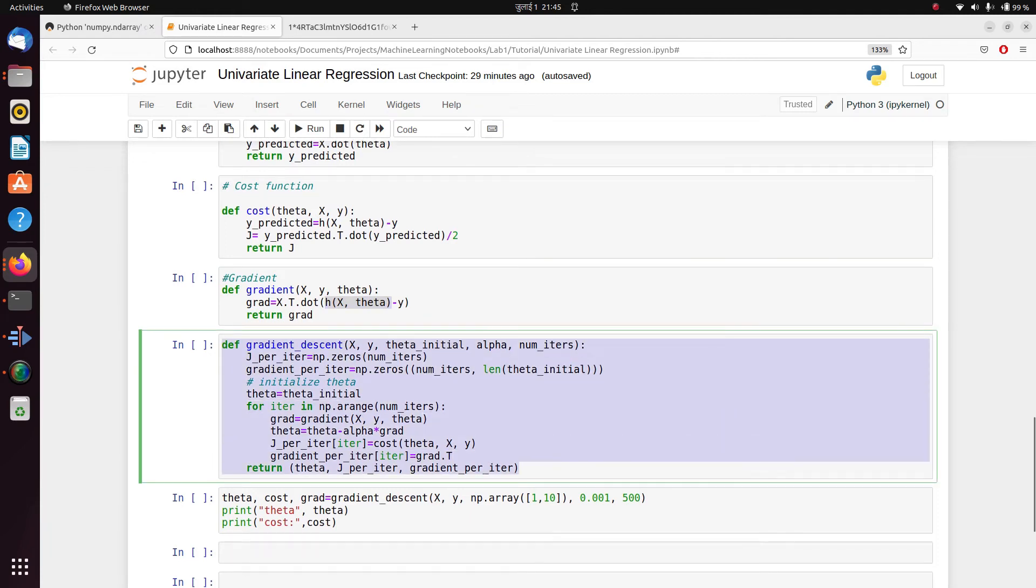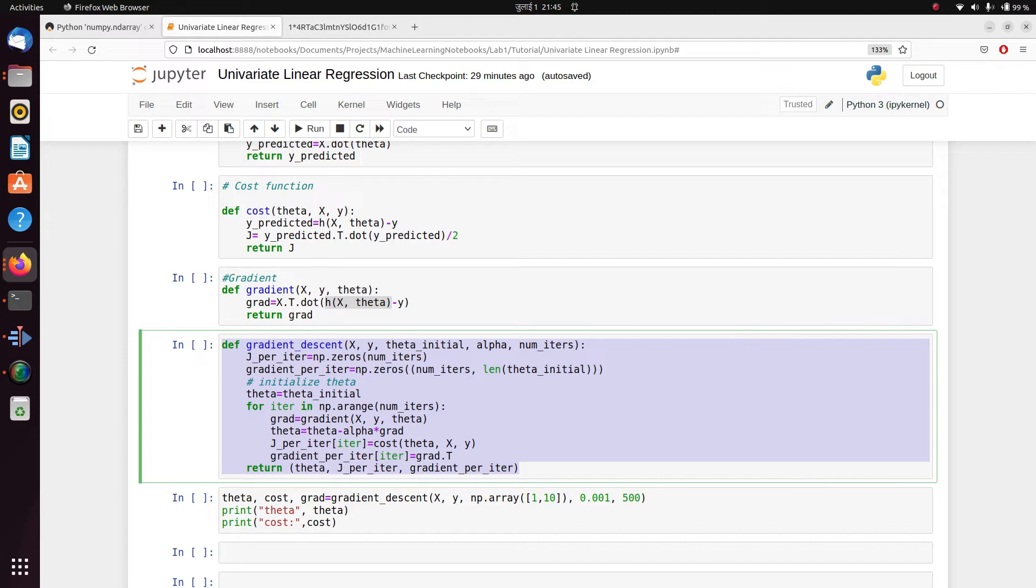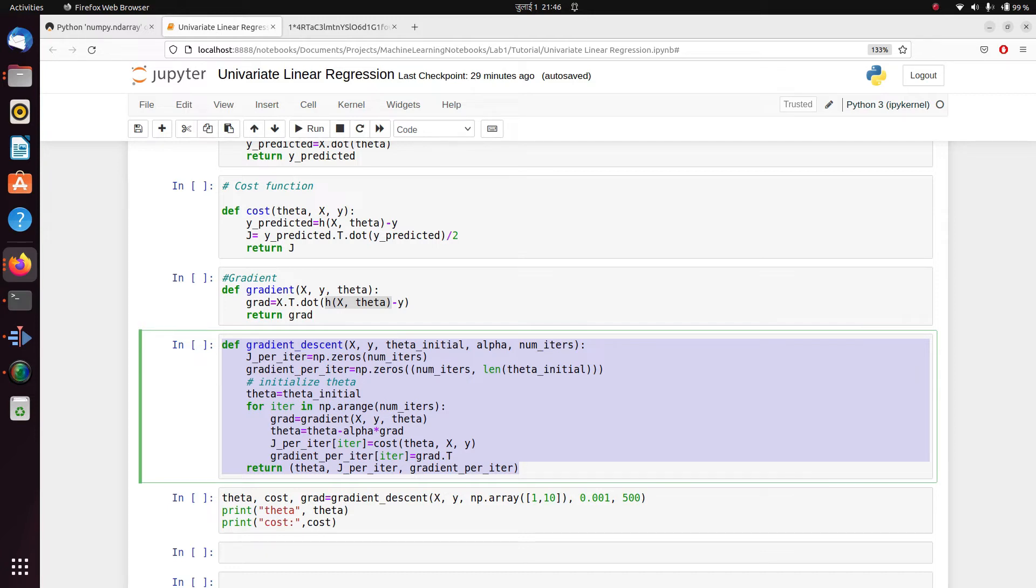Finally, we define our gradient descent function. Now what happens in our gradient descent function? We basically follow two different steps. First one, we calculate gradient from any given x, y that we start from and using any initial value of theta using the gradient function. And then we update our theta based on the gradient value that we've calculated for that particular x, y, and theta initial and the learning rate that we provide to the model.